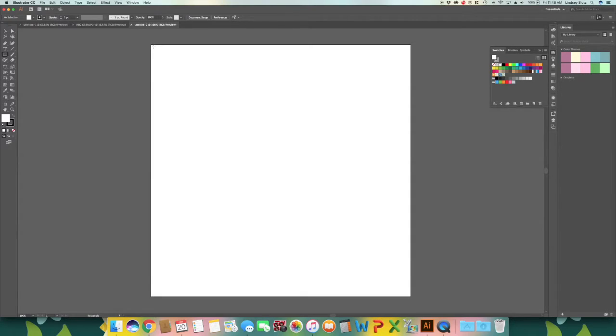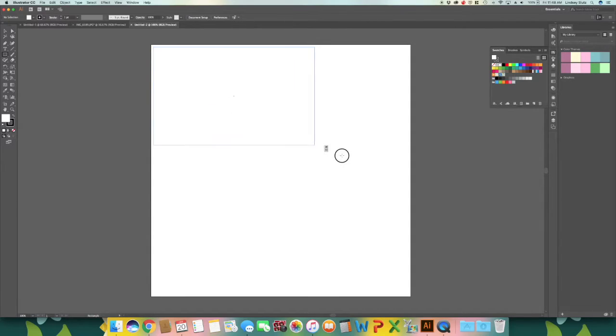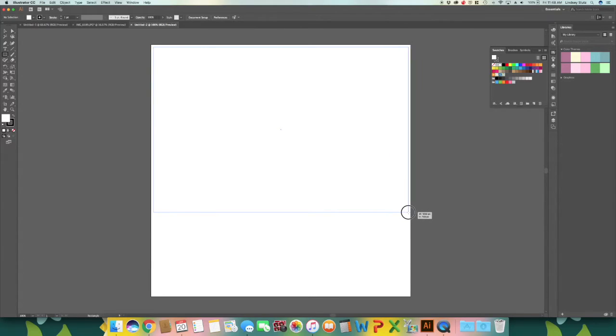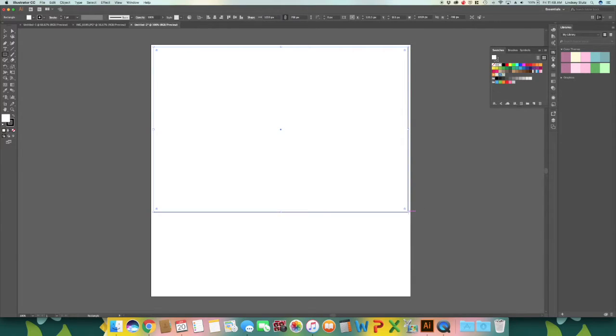And because I am making this as a template that can be used over and over, I am just going to go ahead and put in a square. So use your rectangle tool or M on your keyboard.